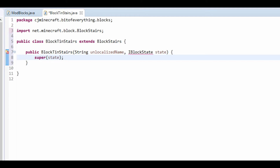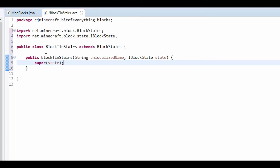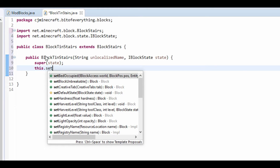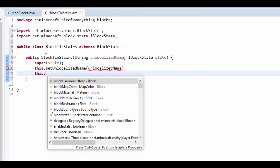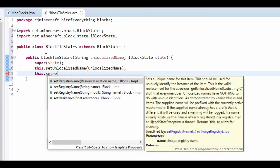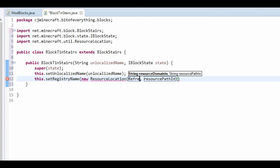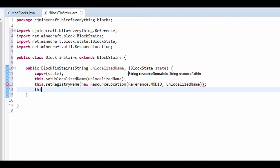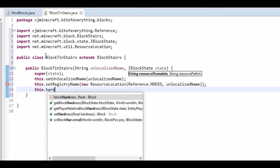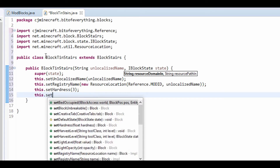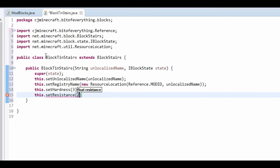All we need to do is super the state in. The state is basically the block that the stairs are from, so ours is going to be the tin block. And like all blocks that we do, we need to set the unlocalized name and the registry name — this is something we've done many a time. Then I'm going to set the hardness to 3.